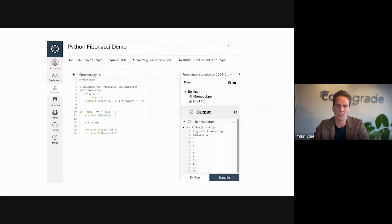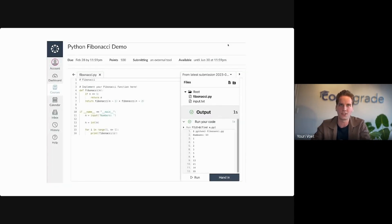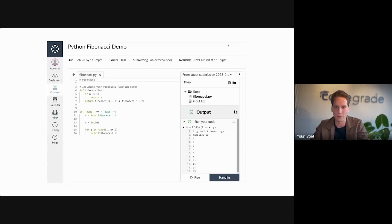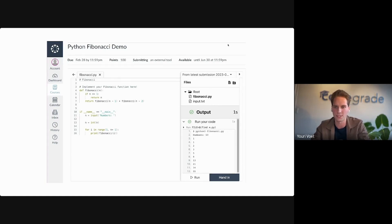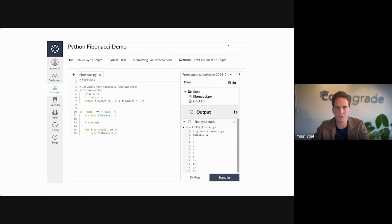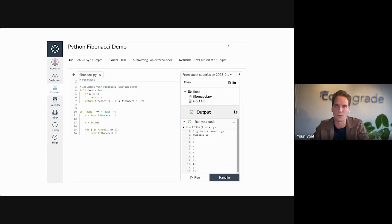This is also a great feature to be embedded with your learning management system. Here you can see it with Canvas, but of course this also works with any other learning management system that CodeGrade supports. This really transforms your LMS into an IDE and autograder for code.